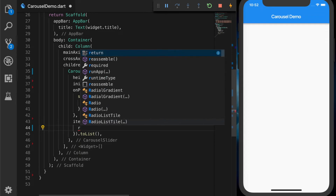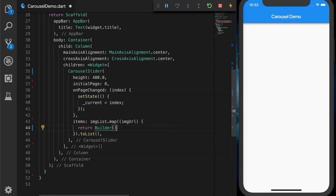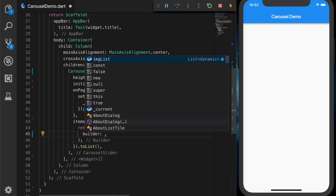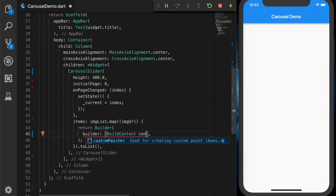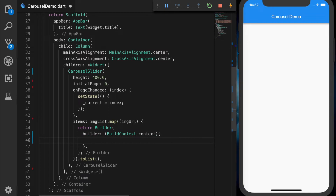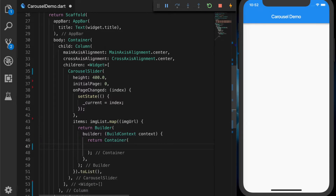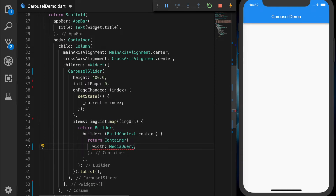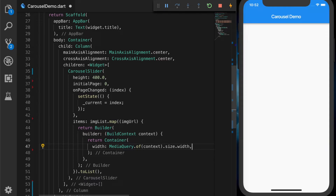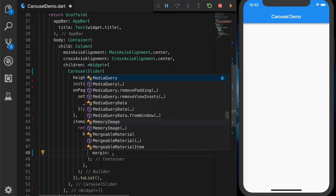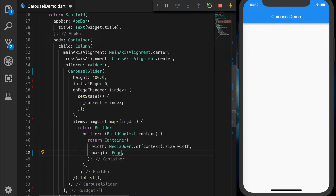To convert that to a list we are going to return a builder, and the builder will have a builder property. The function will take the BuildContext (context) and return a Container. The Container should have the content for each slider item, so I'm setting the width to the maximum available in the screen using MediaQuery.of(context).size.width.